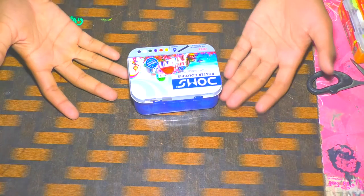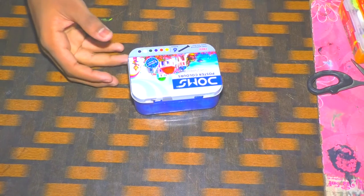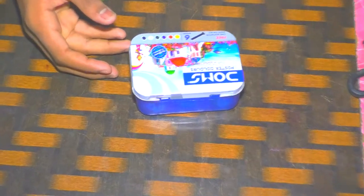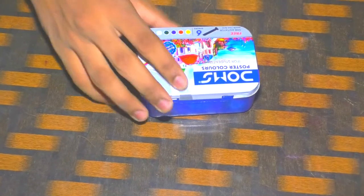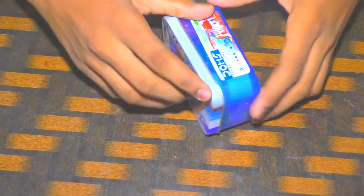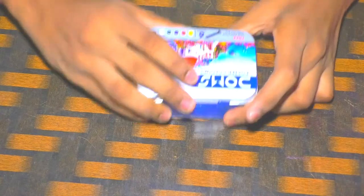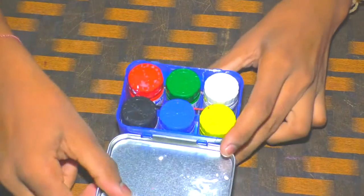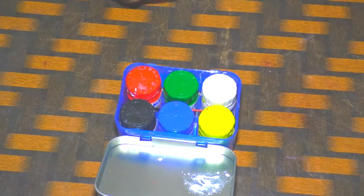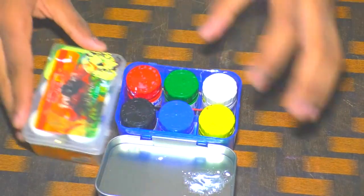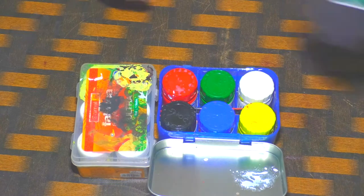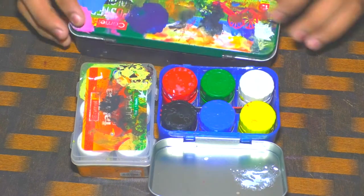Let's just try this. It's a poster color. I am going to show you how to use it. I want to explain the poster color. This is your poster color.